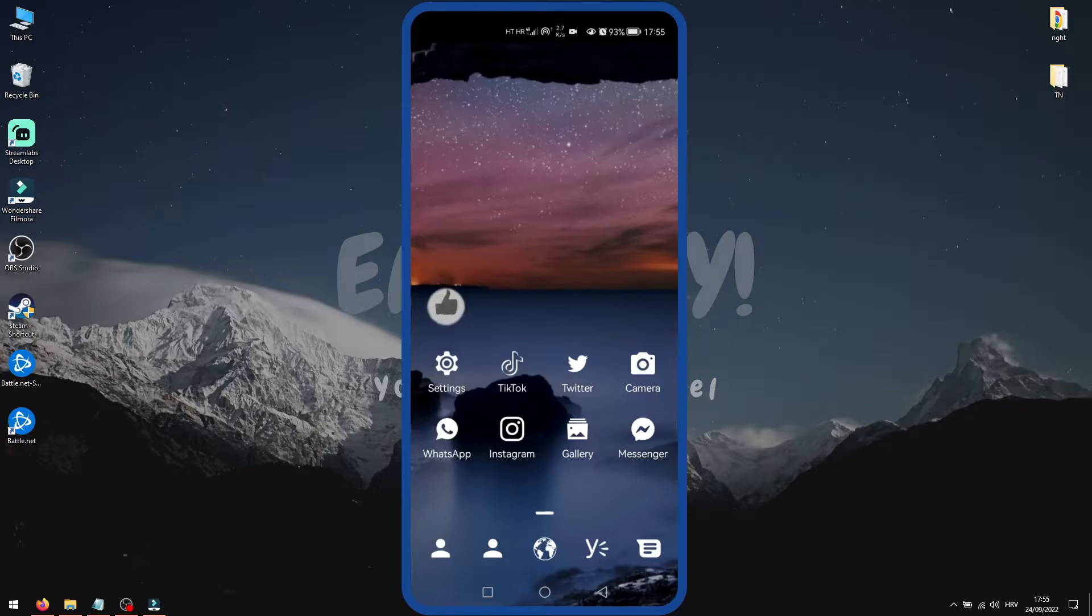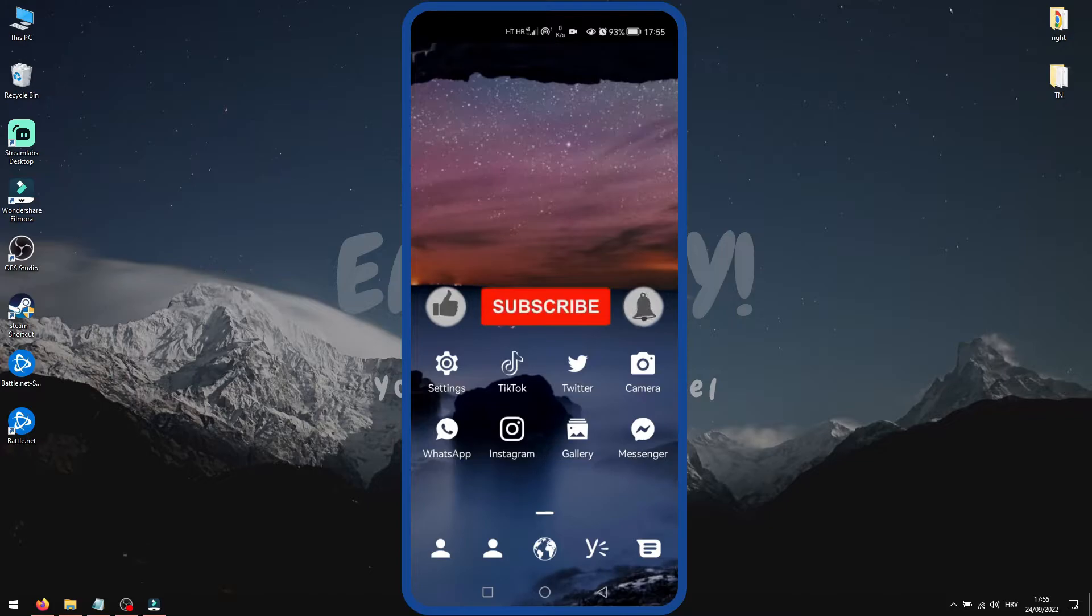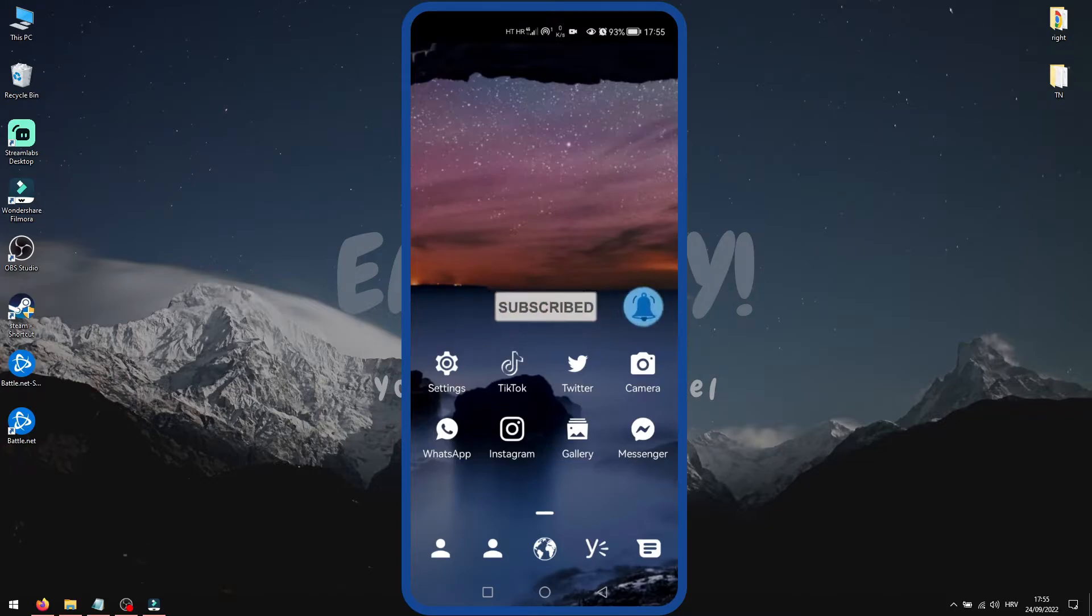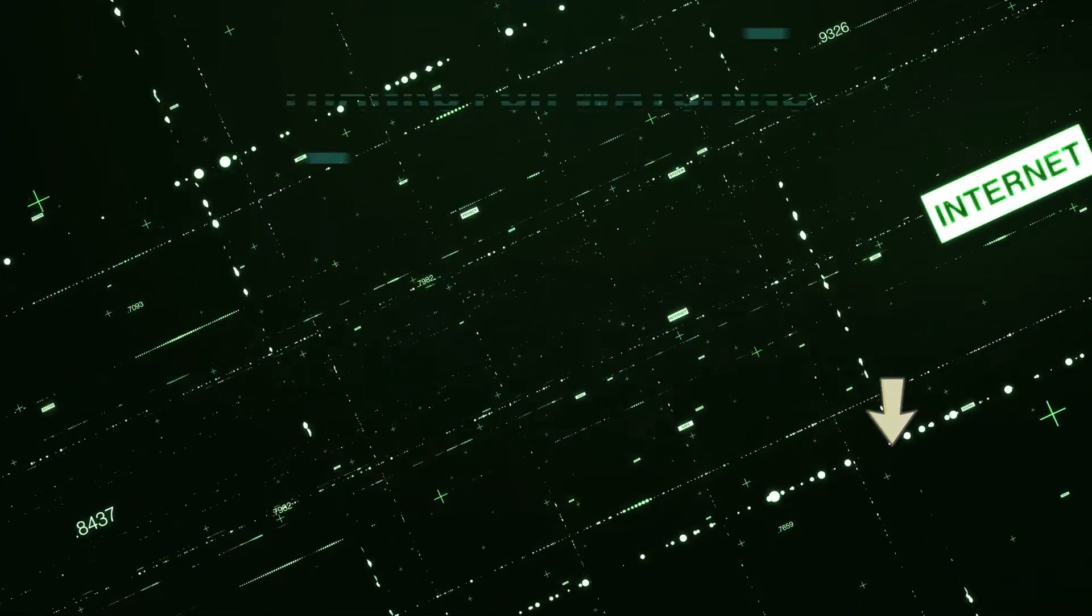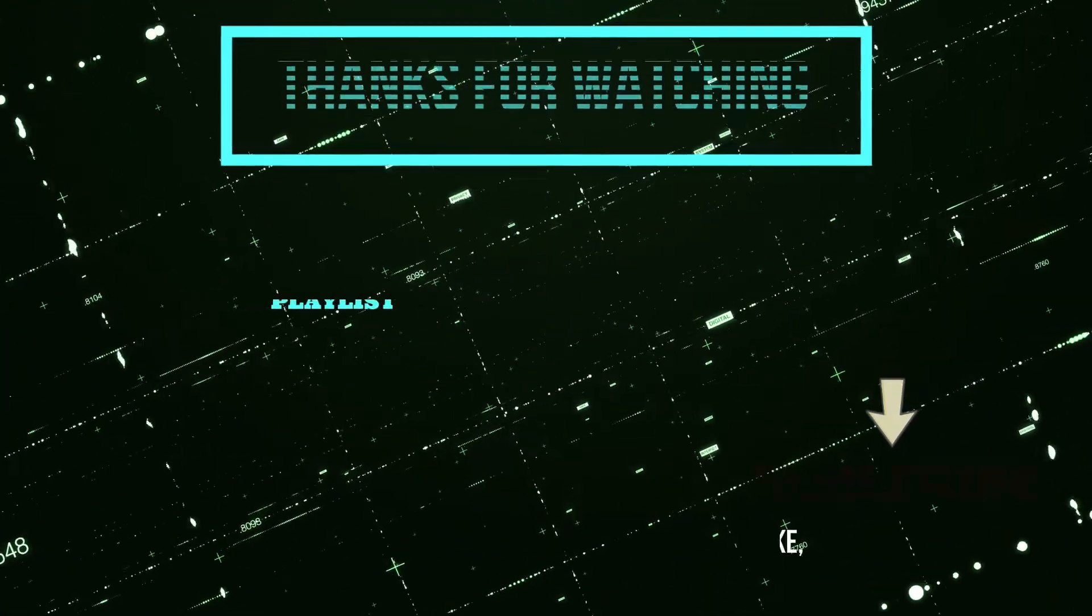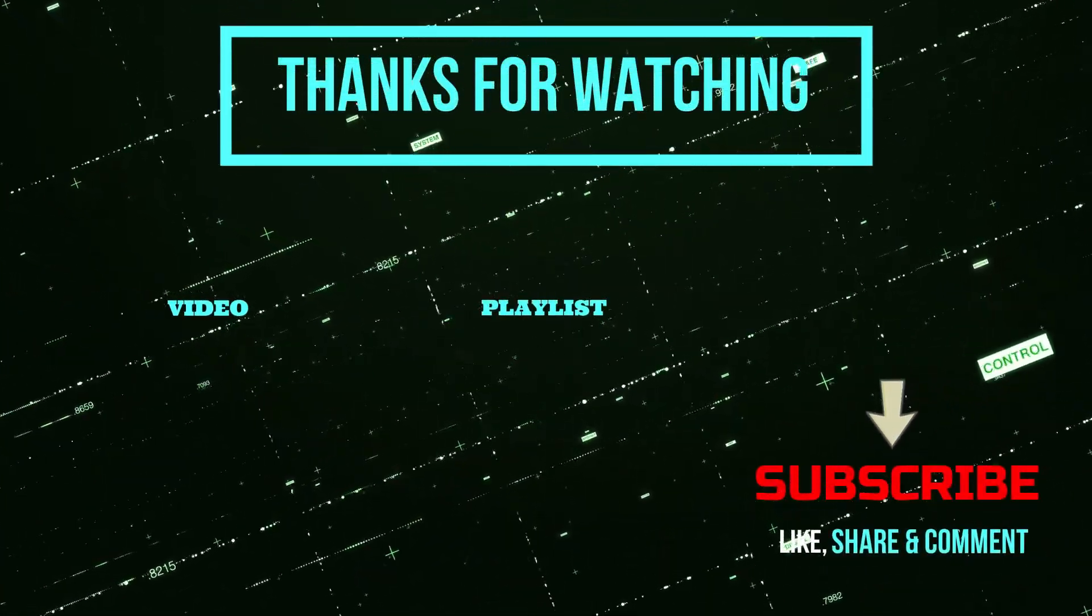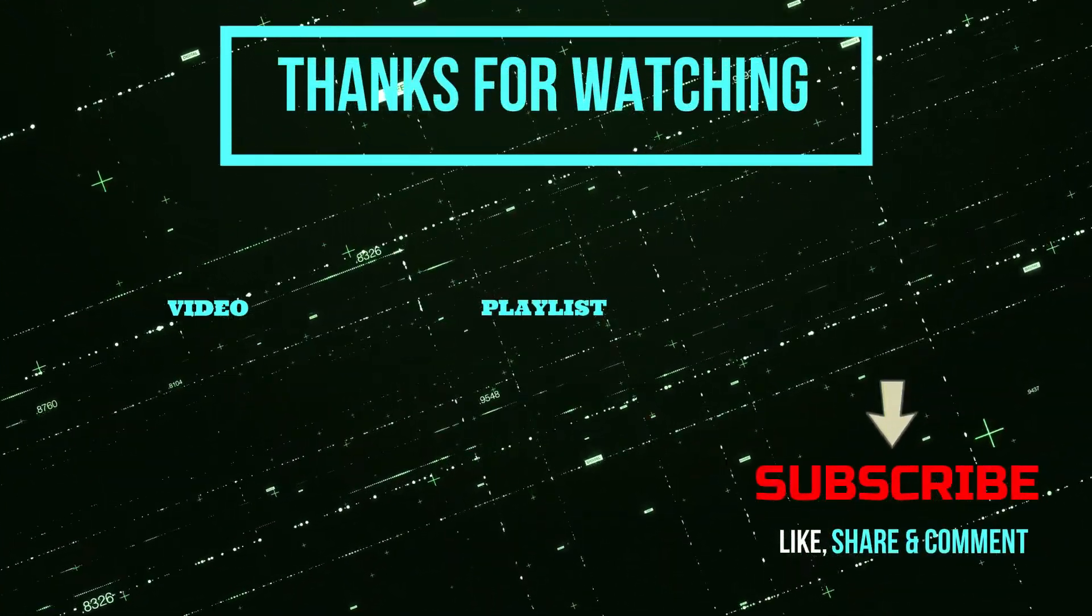If this video helped you, please leave a like and subscribe to my channel with the bell button on, so you can get notifications when I upload my next Easy Way tutorial. I'll see you in the next video. Bye.